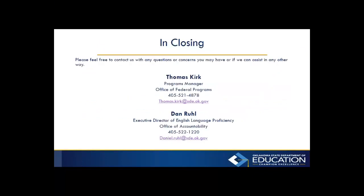Thank you. That wraps everything up. Please feel free to contact us with any questions or concerns you may have, or if we can assist you in any other way. Again, I'm Tom Kirk.